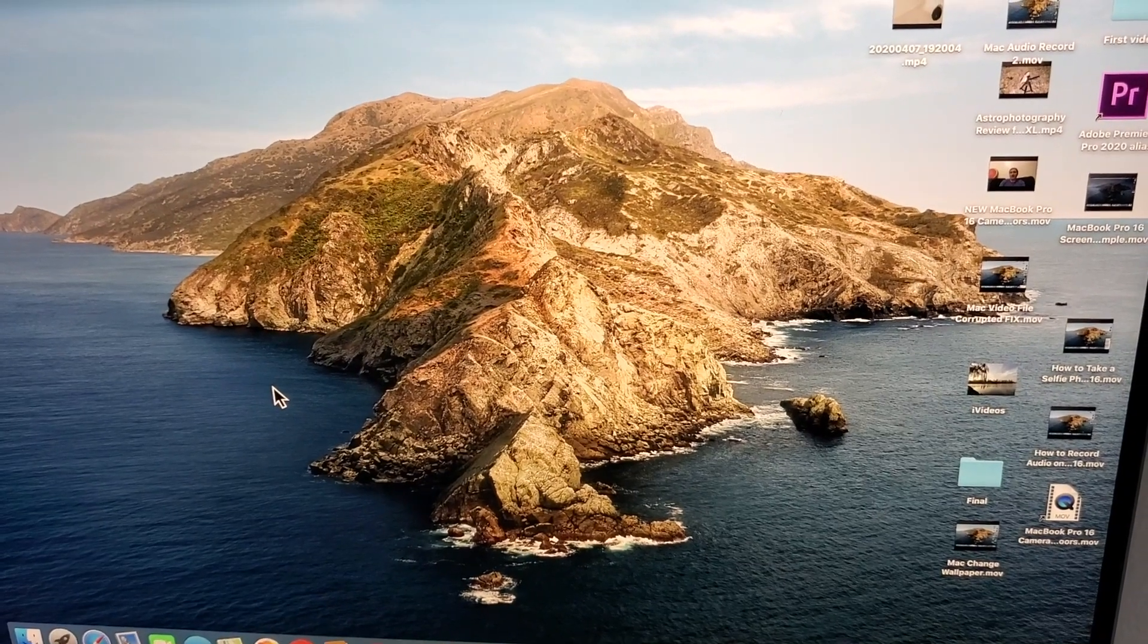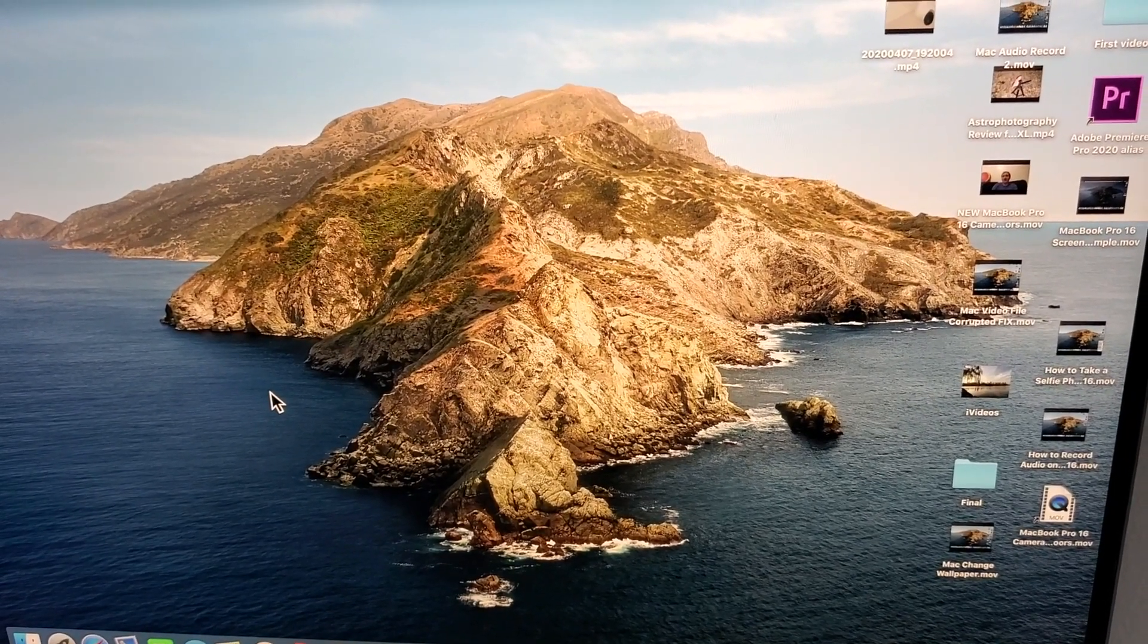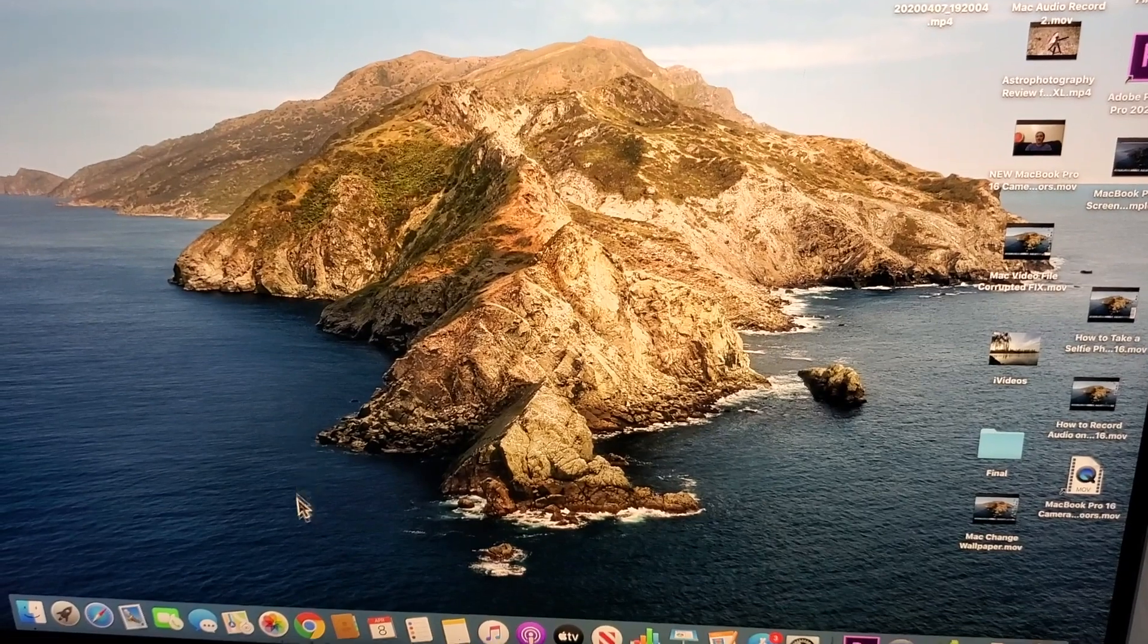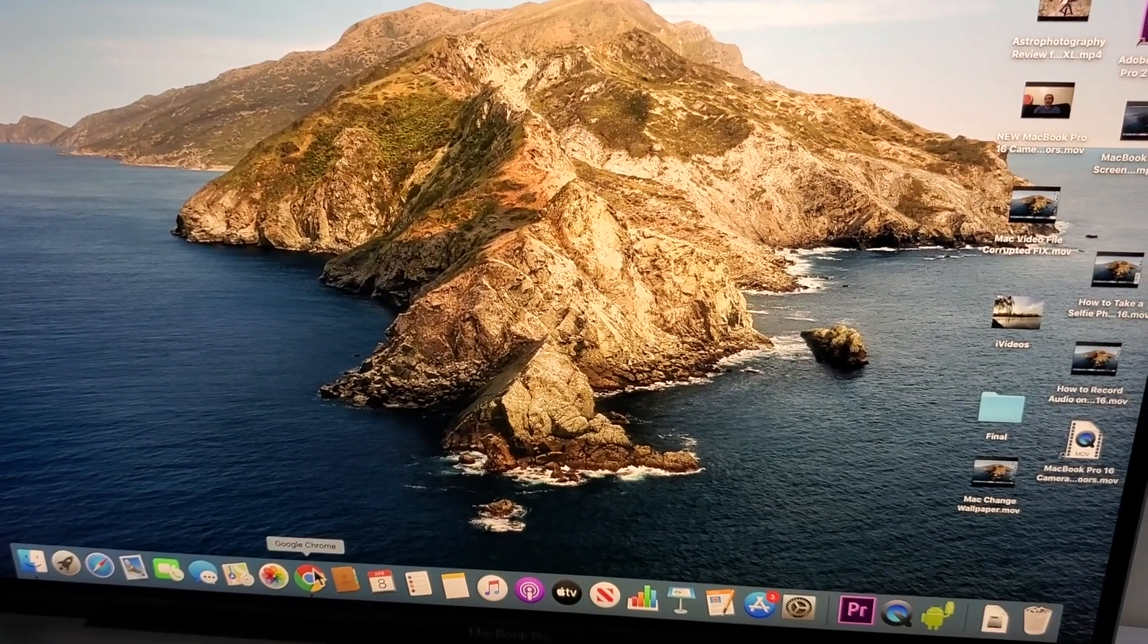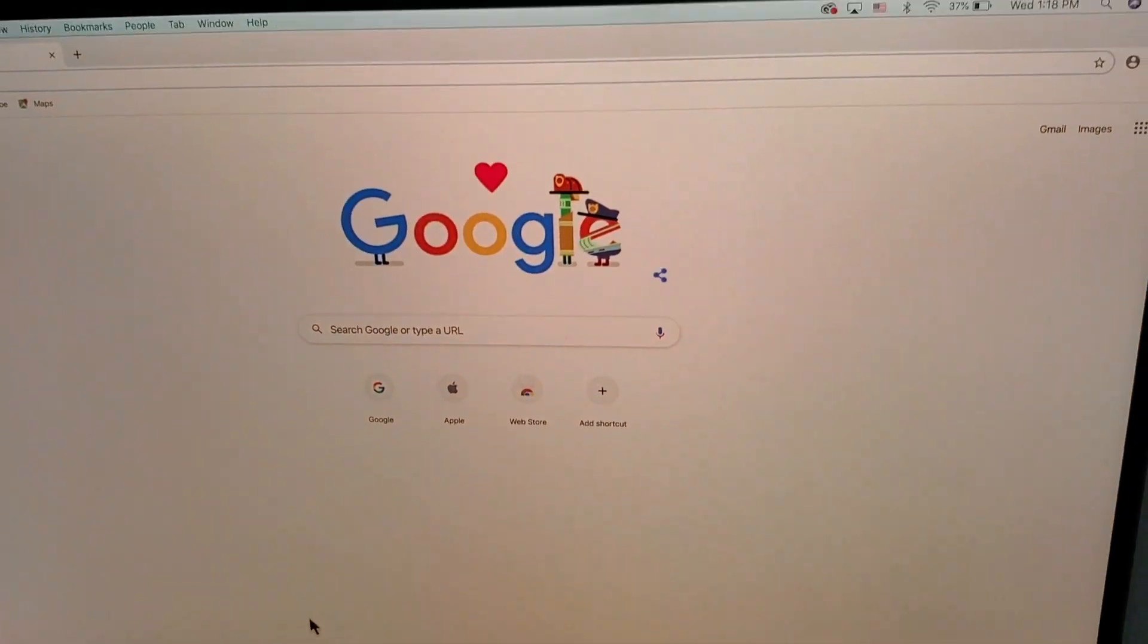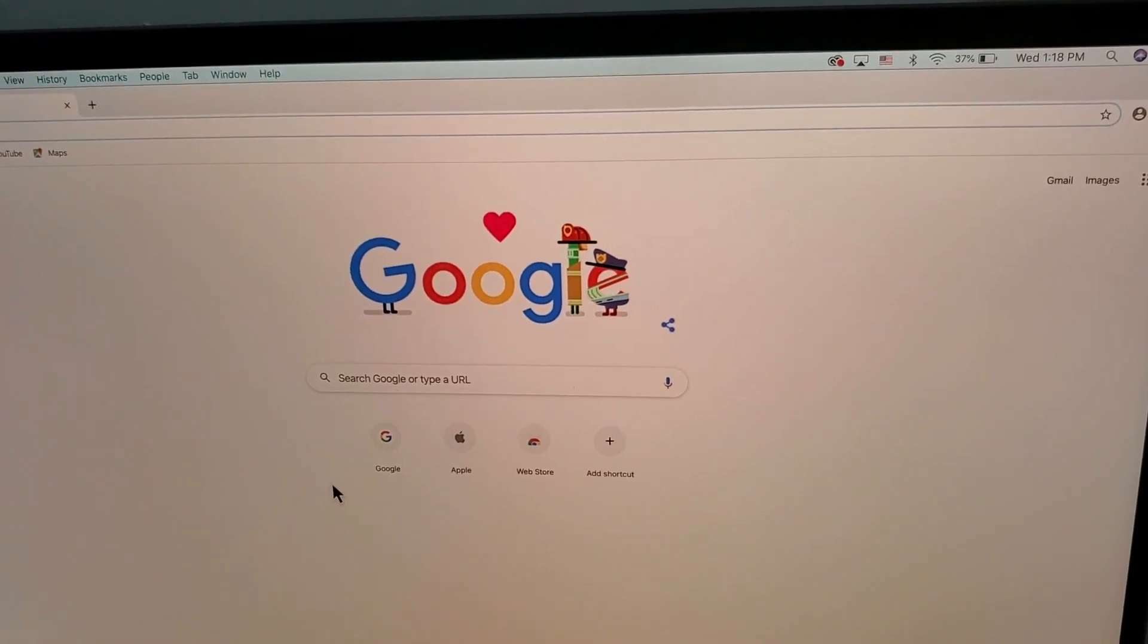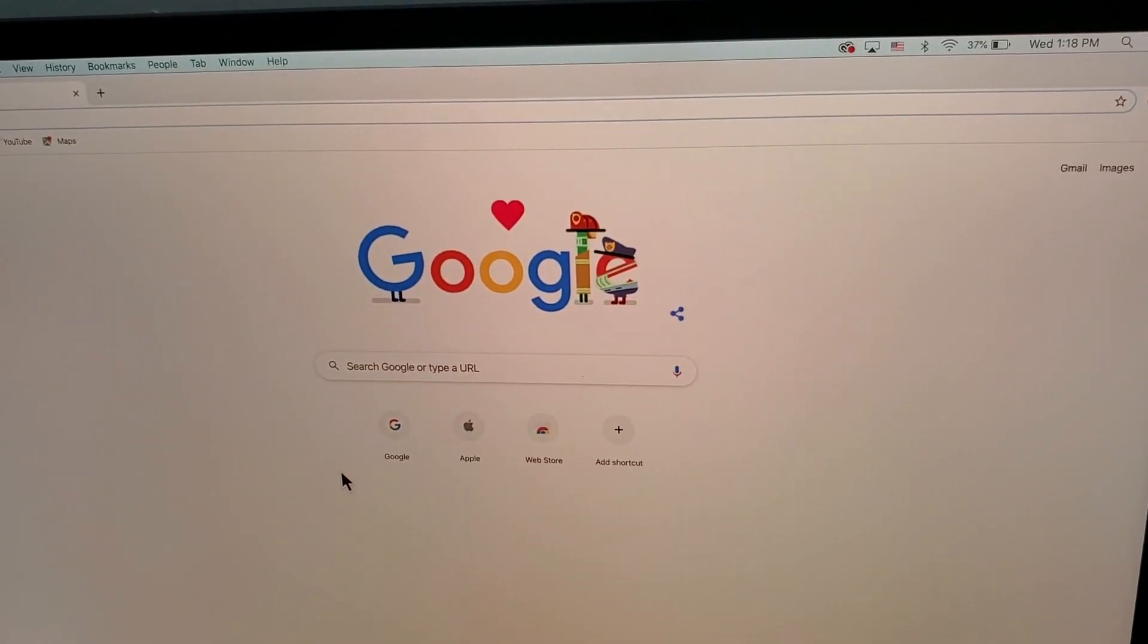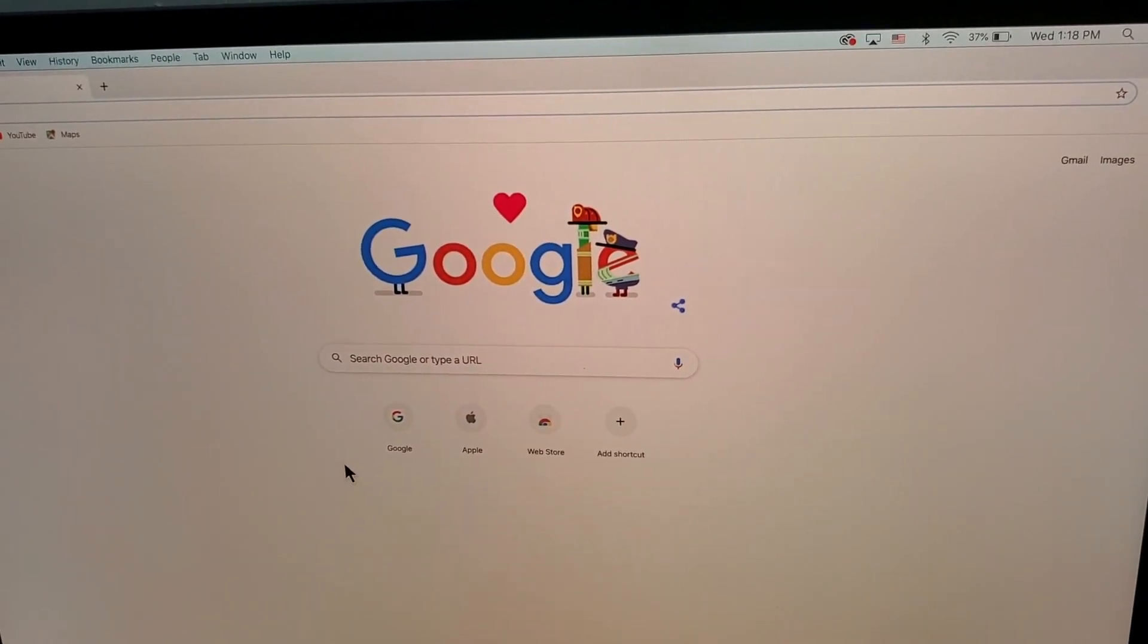Hey guys, I'm going to show you how to download Zoom for Mac. To download it, just open up Chrome, Safari, Firefox, or any web browser, and then go to Google.